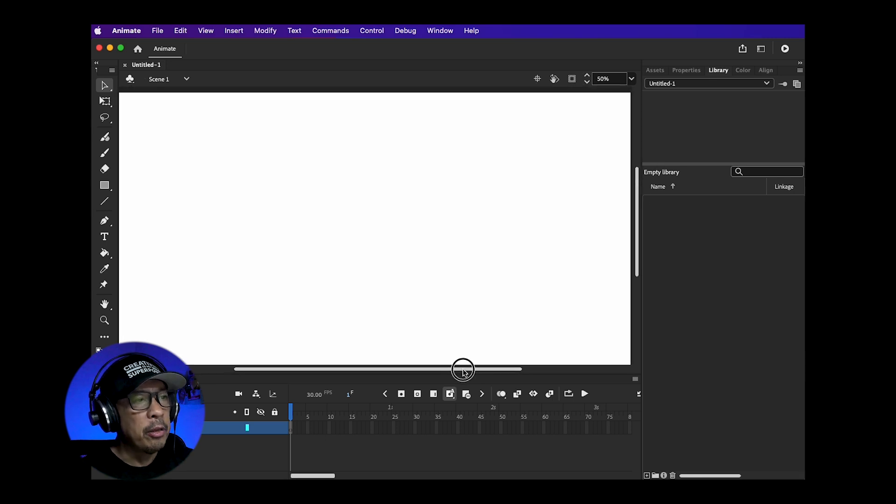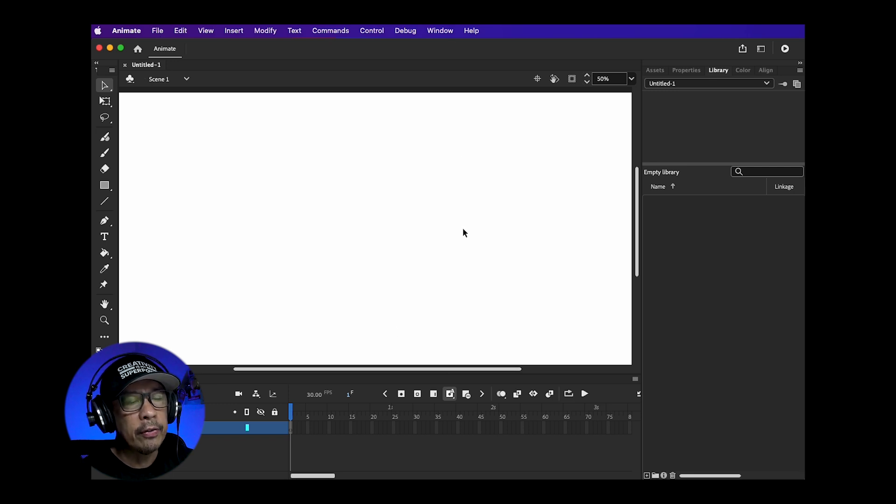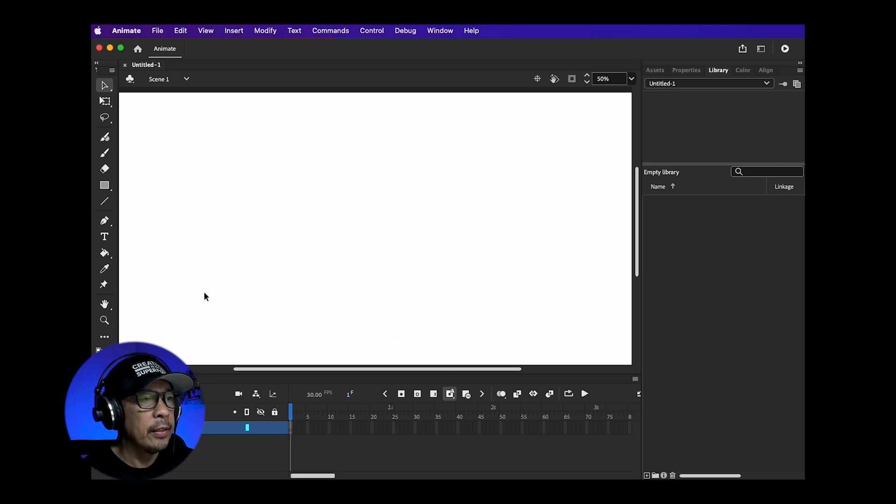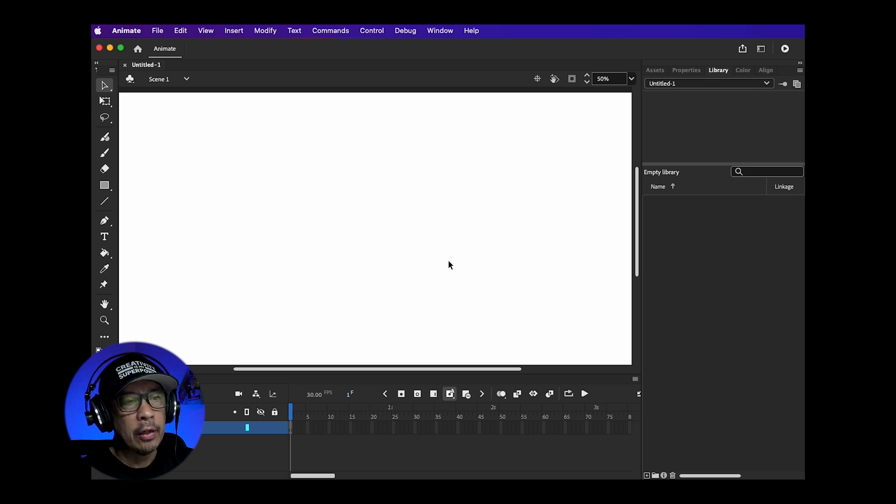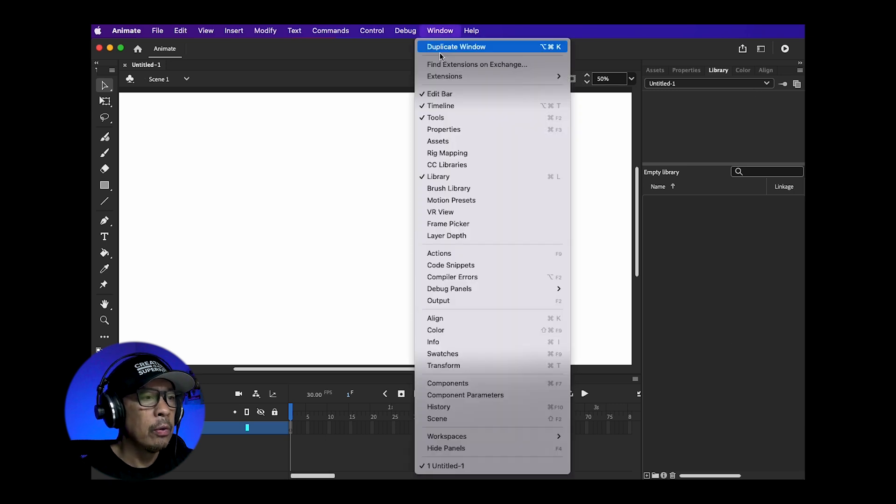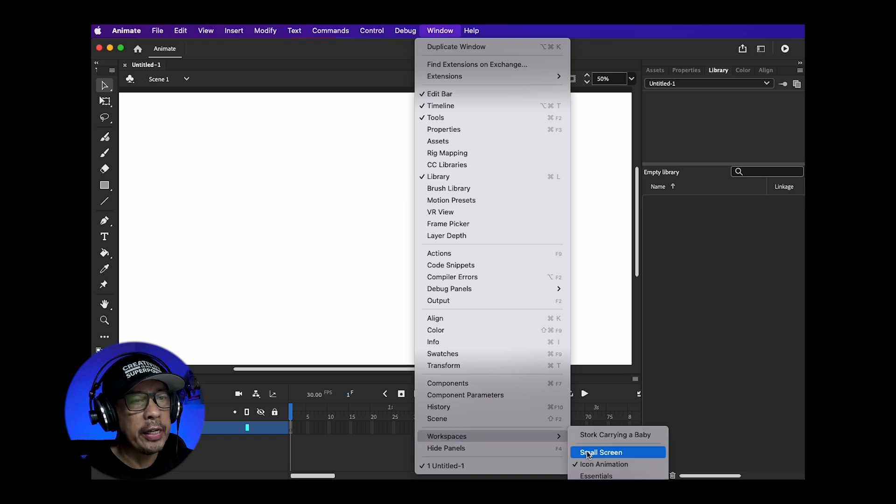You have your menu options at the top. The toolbar is on your left and some panels to the right. These panels will change based on the workspace you're on. For now go to Window, Workspace and just make sure you're on the icon animation workspace.